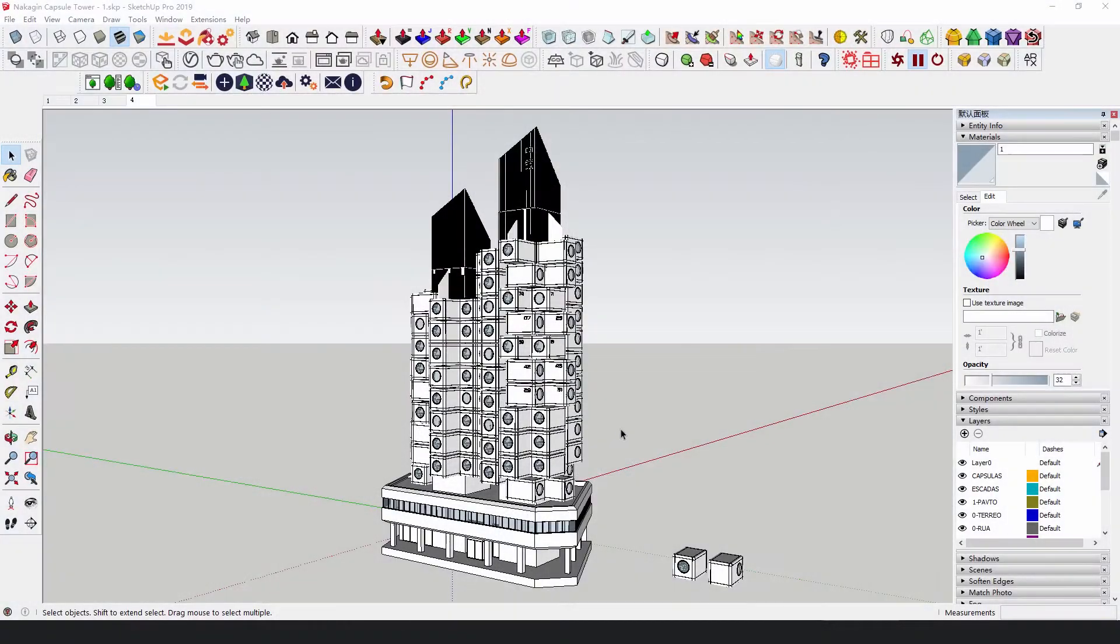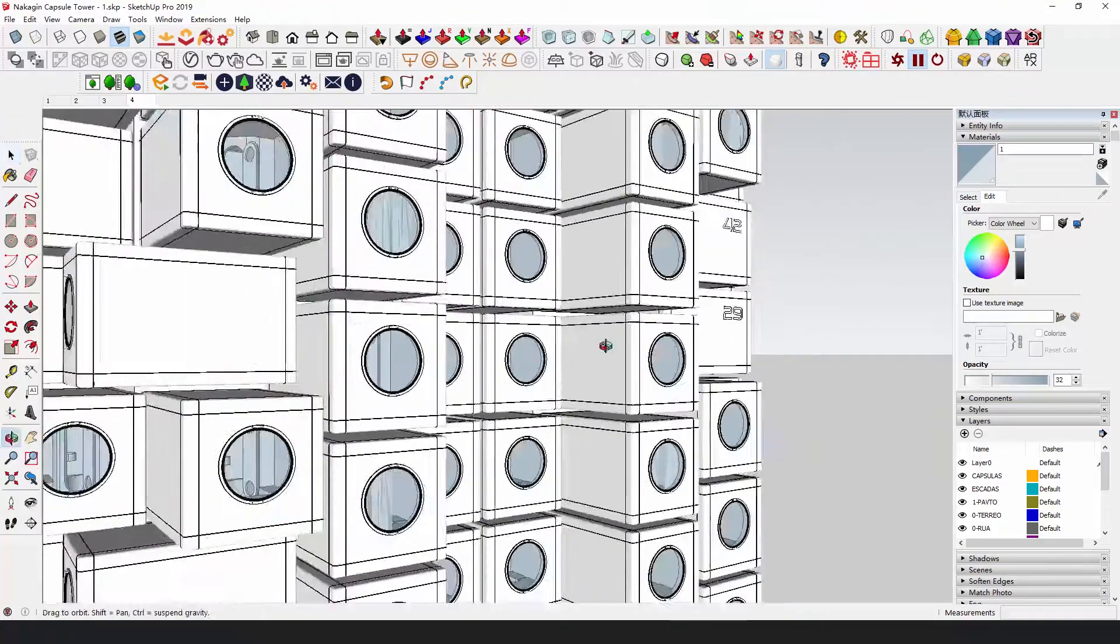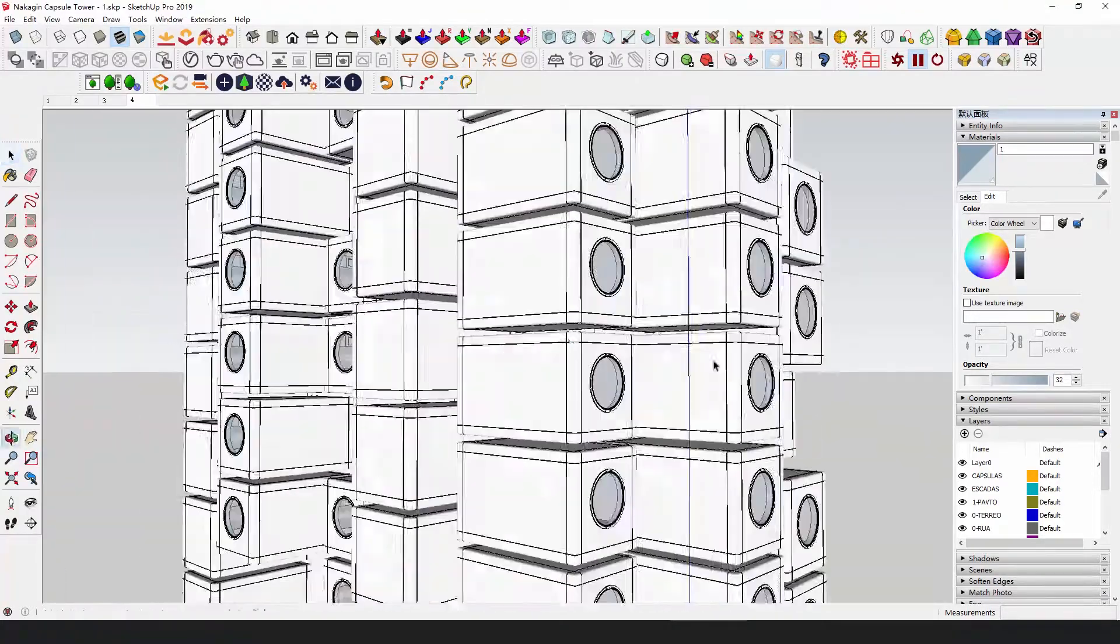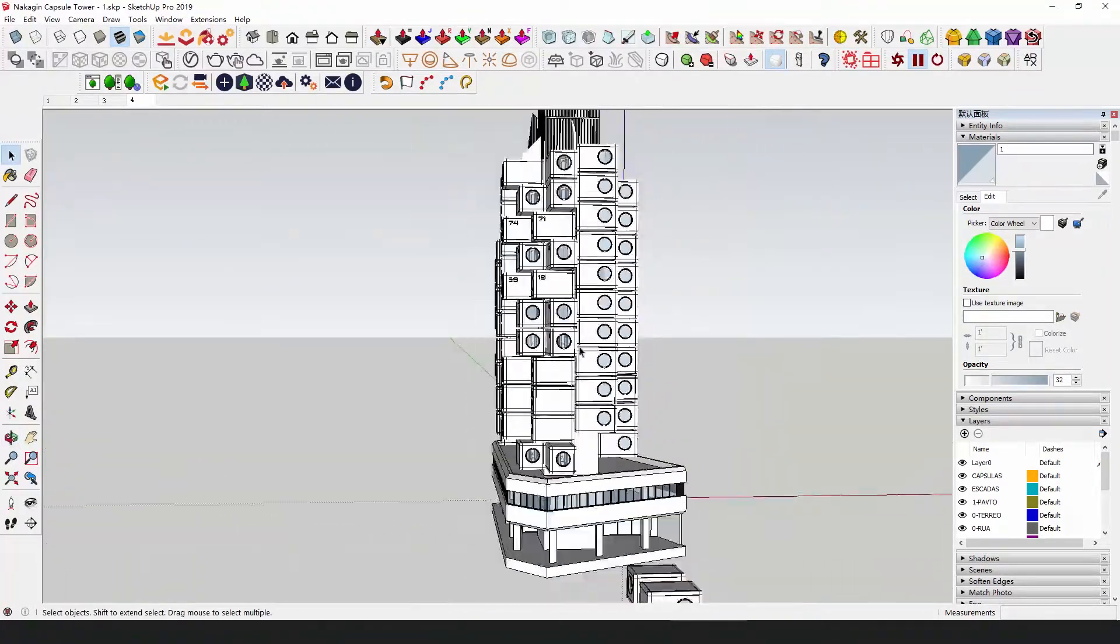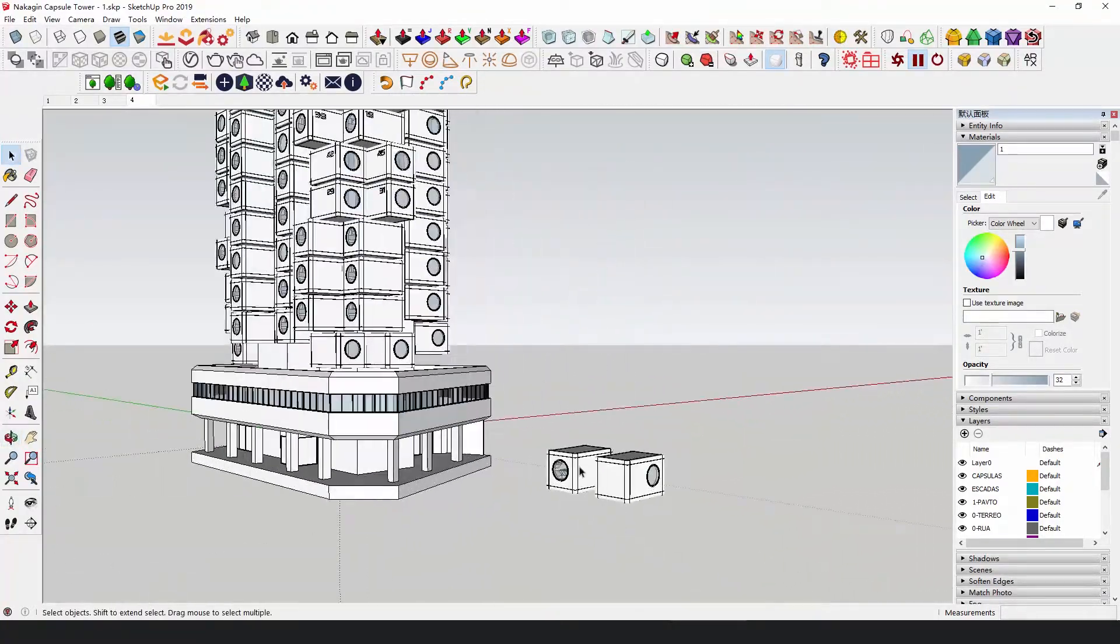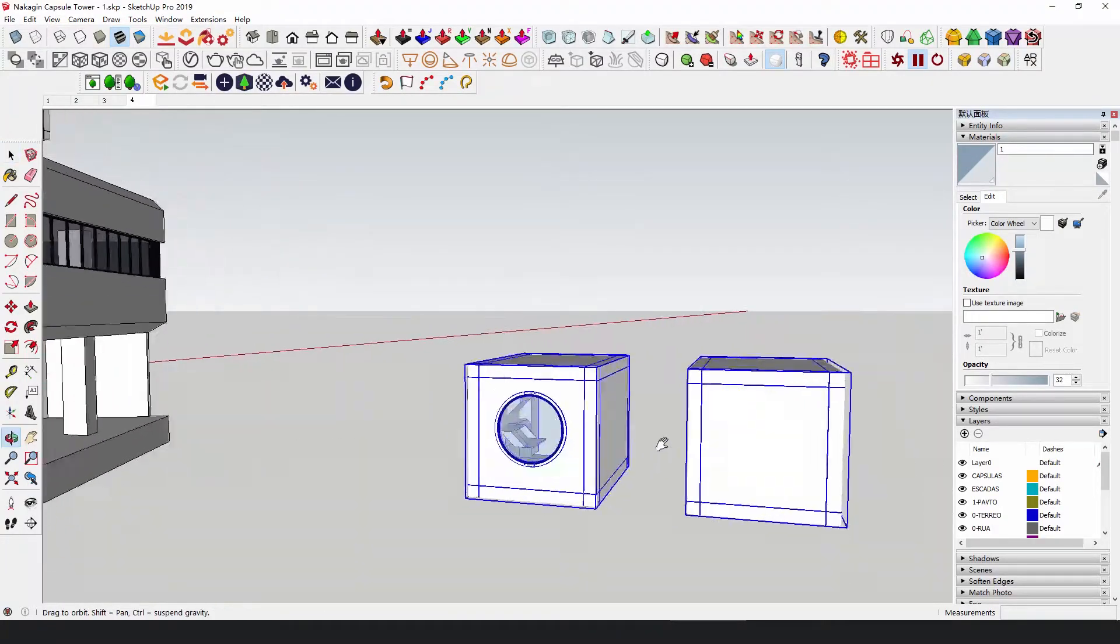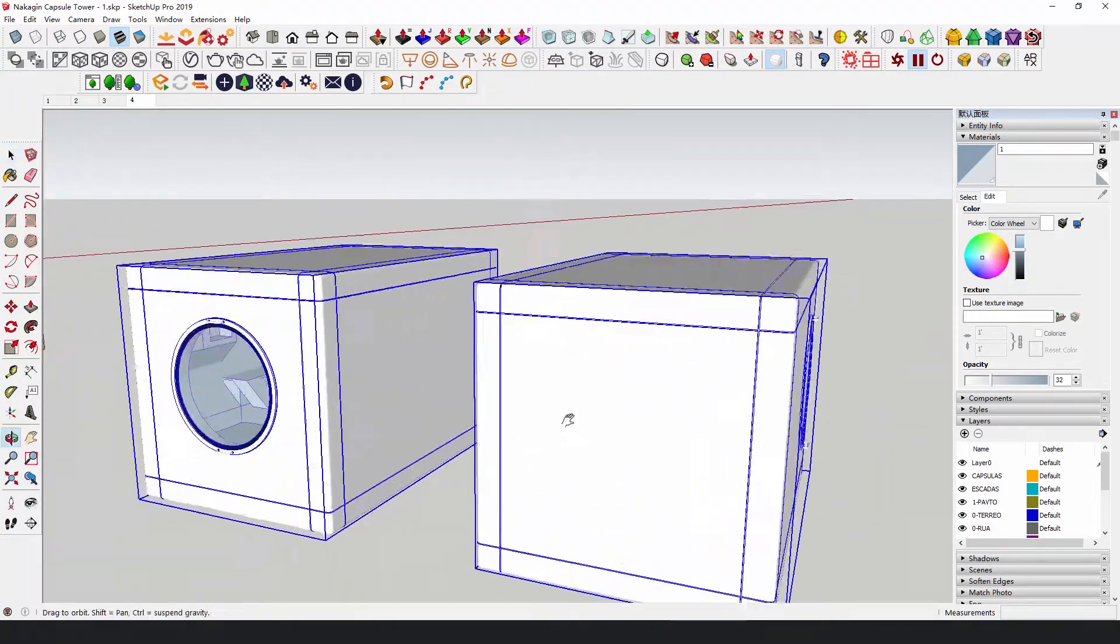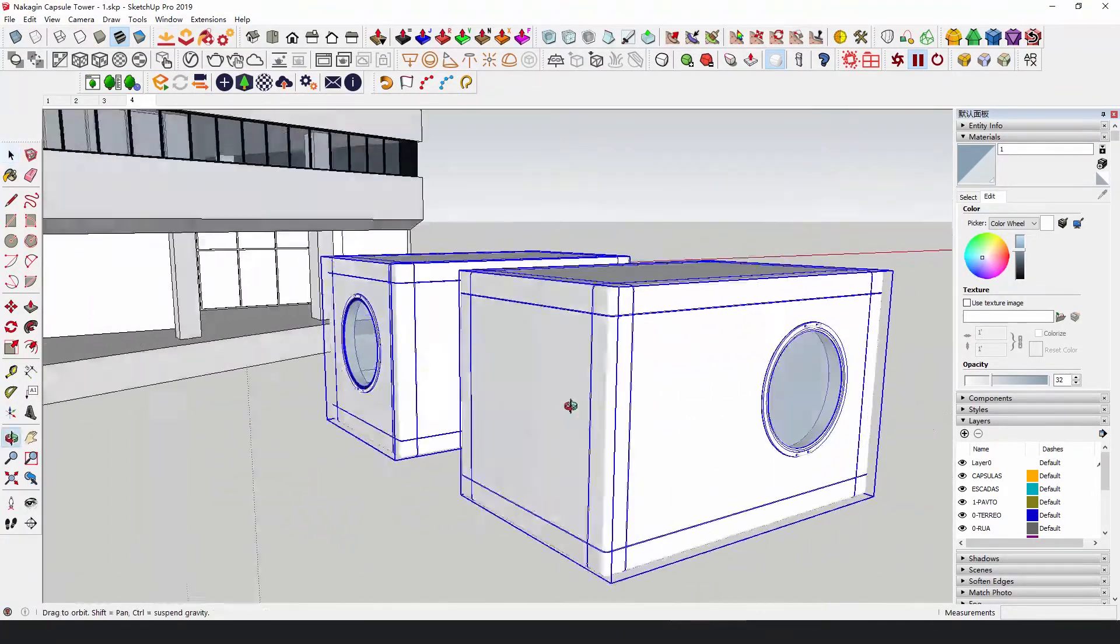The whole building is composed of capsules, namely the modular rooms, so the modeling is relatively easy. We only need to make two specifications of modules and put them around the corner too.